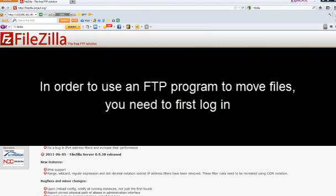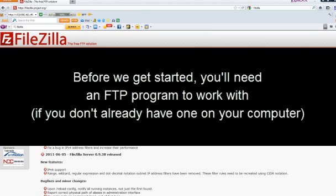In order to use an FTP program to move files, you need to first log in. But before we get started, you'll need an FTP program to work with if you don't already have one on your computer.